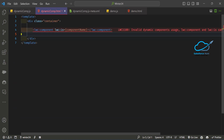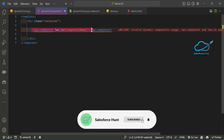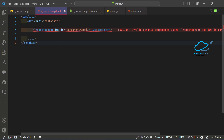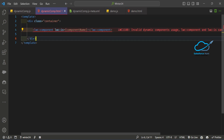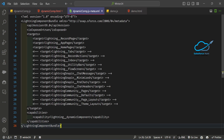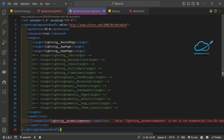Now let me open the HTML. Under the HTML, you just create a div tag — it's up to you — but the key things are `lwc:component`, `lwc:is`, and then `componentName`. Based on this condition, we are using this dynamic component.